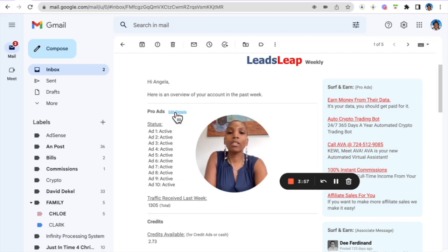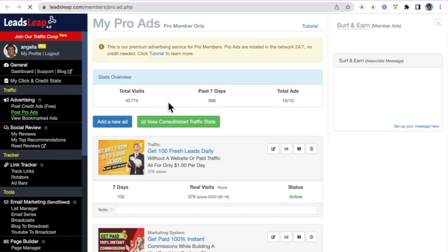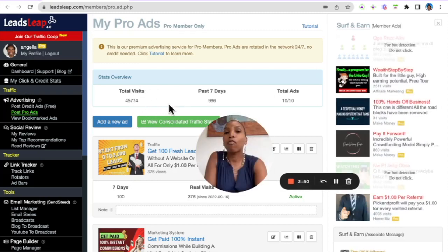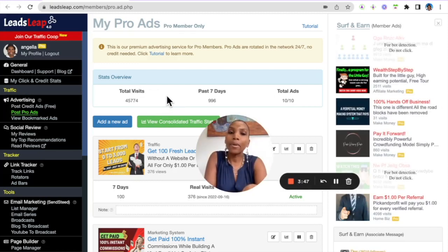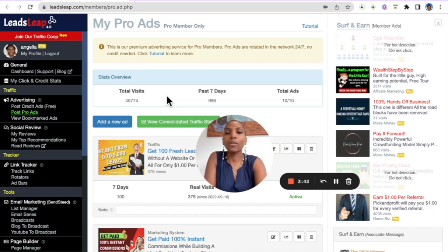So just to show you, as a pro member you can actually set and forget these ads. Pro ads are powerful because they can be seen by both members of the system and actually people outside the system as well.